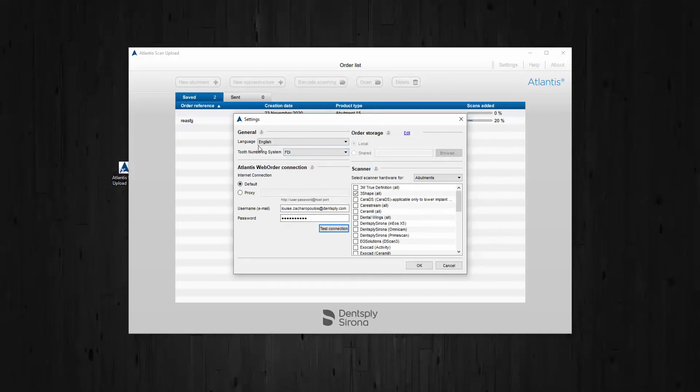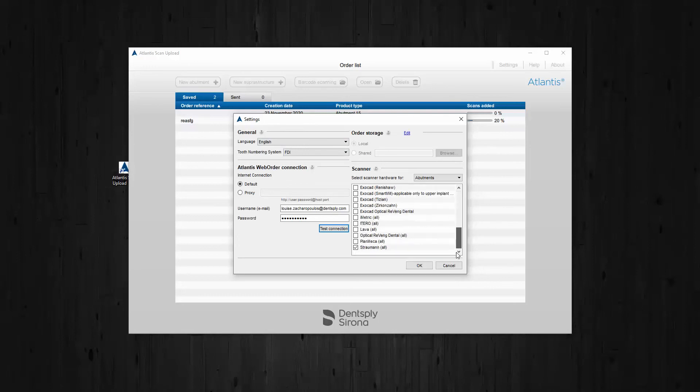Also, do make sure that you've selected the right settings such as English and FDI system and select the relevant scanner that you're using.